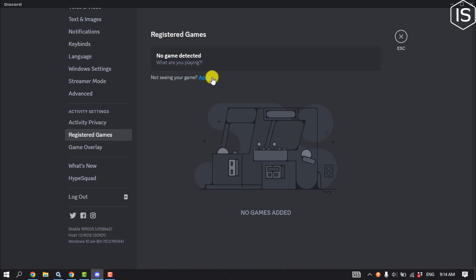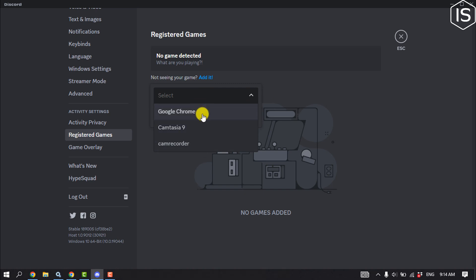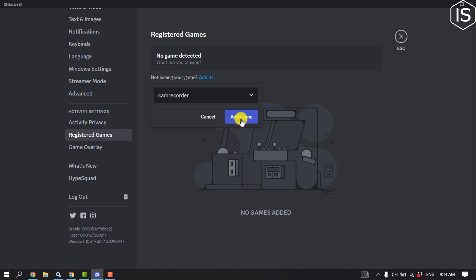So you will have to add them. Click on Add It and click on the dropdown. From here select the game which one you want to add to your Discord. Click on Add Game.